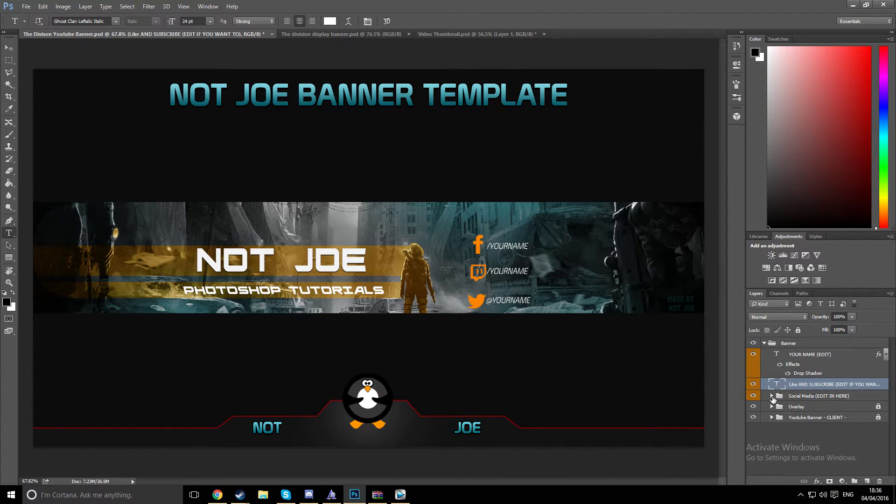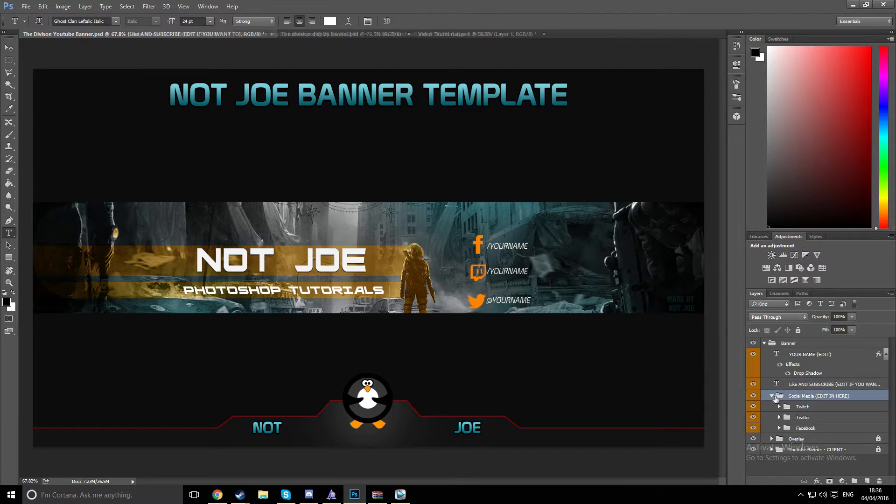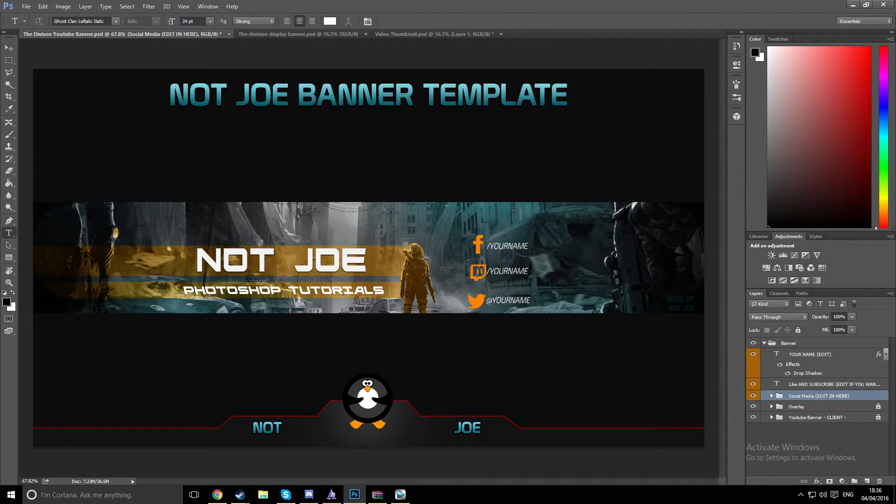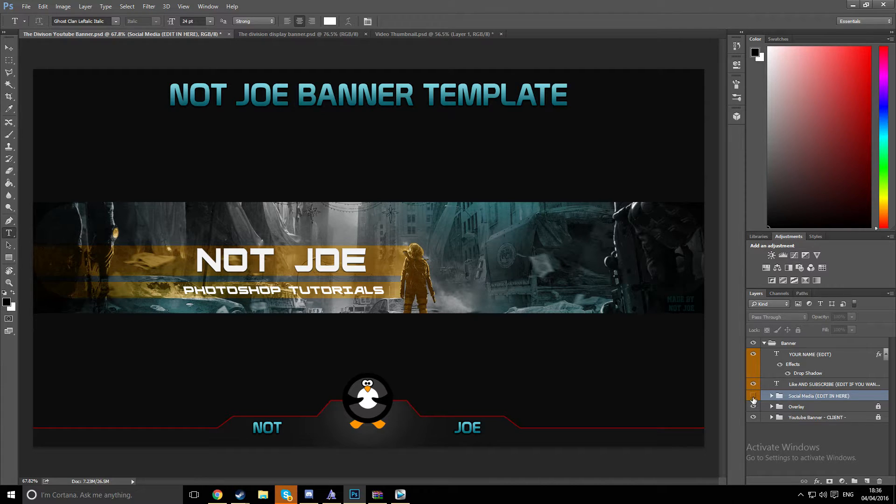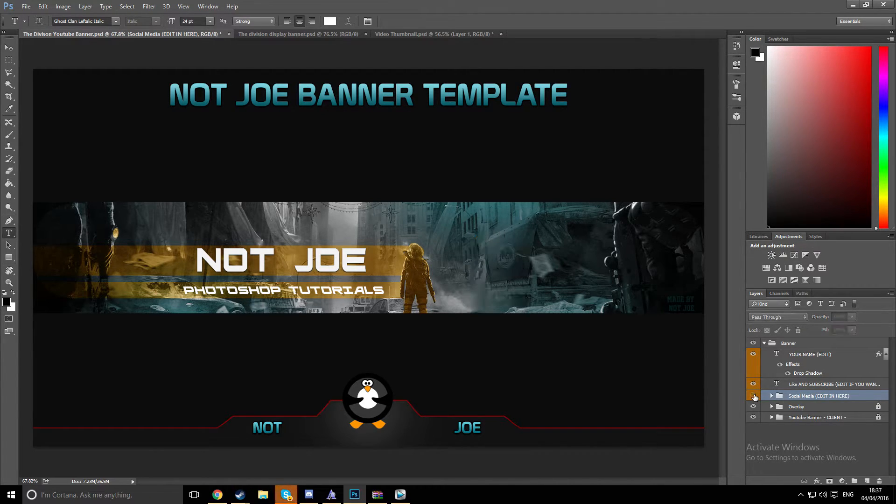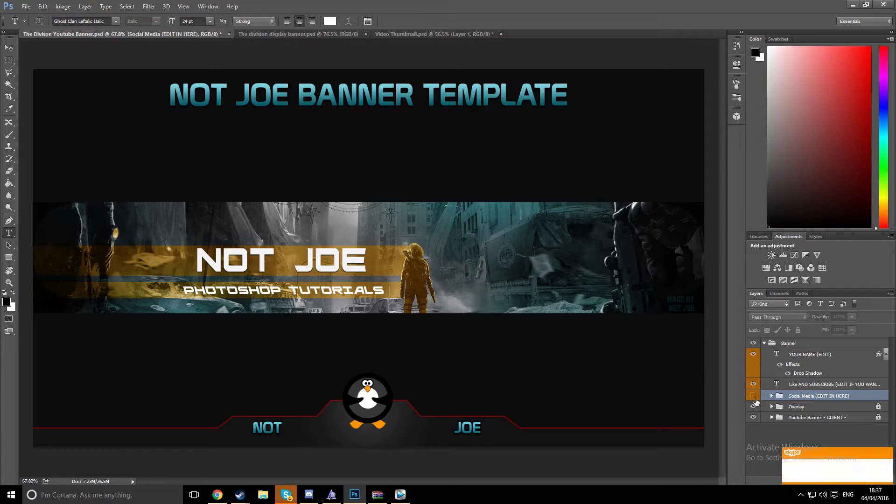And then you can go onto the social media tab. If you don't want the social media there, you can just turn off the eyesight. You just click that to turn it on. If it's gone, then it's off.